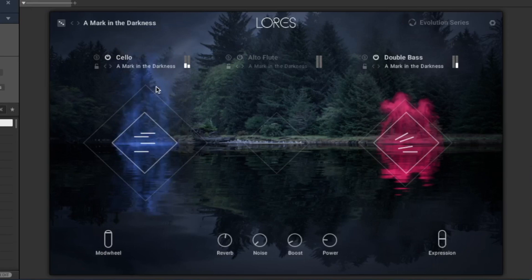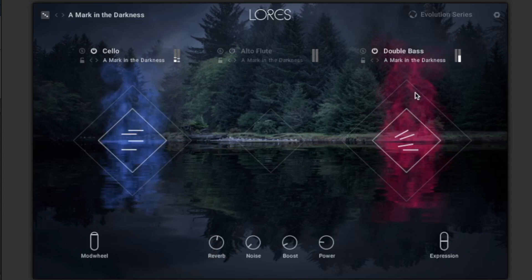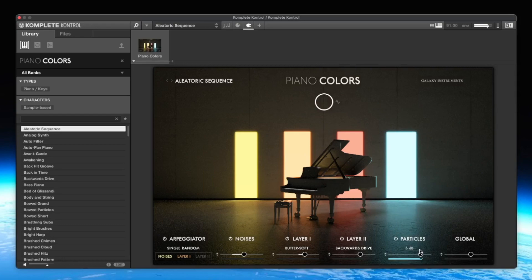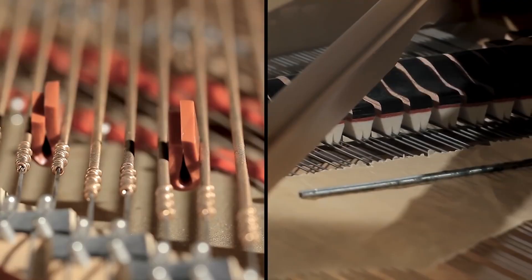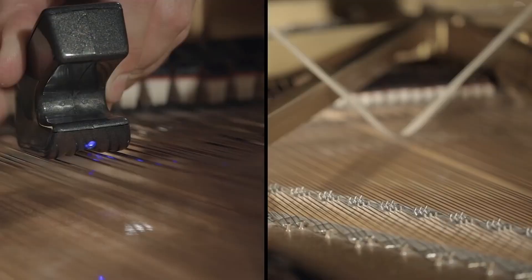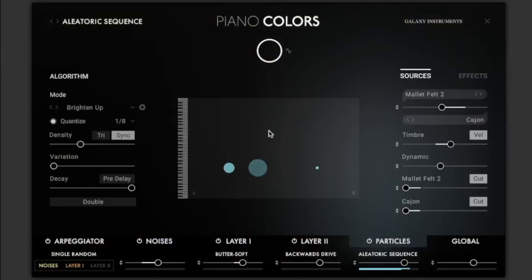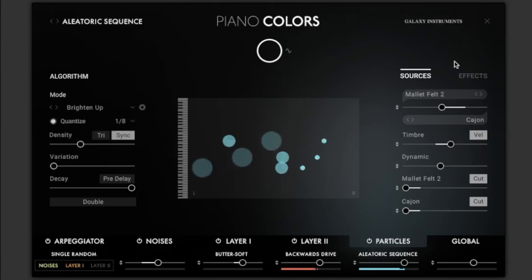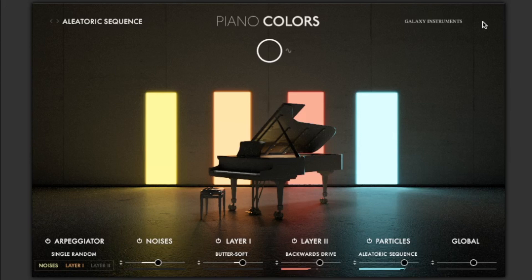Piano Colors. A large number of exceptional samples were recorded with a grand piano for this instrument. The sides were played with mallets, drumsticks, rubber screws and numerous other tools. Two layers and the noises player can be played directly or via an arpeggiator. There are also the Particles — from my point of view a kind of optimized arpeggiator for these special samples. The result is a modern and organic texture that I have already used in many of my productions.